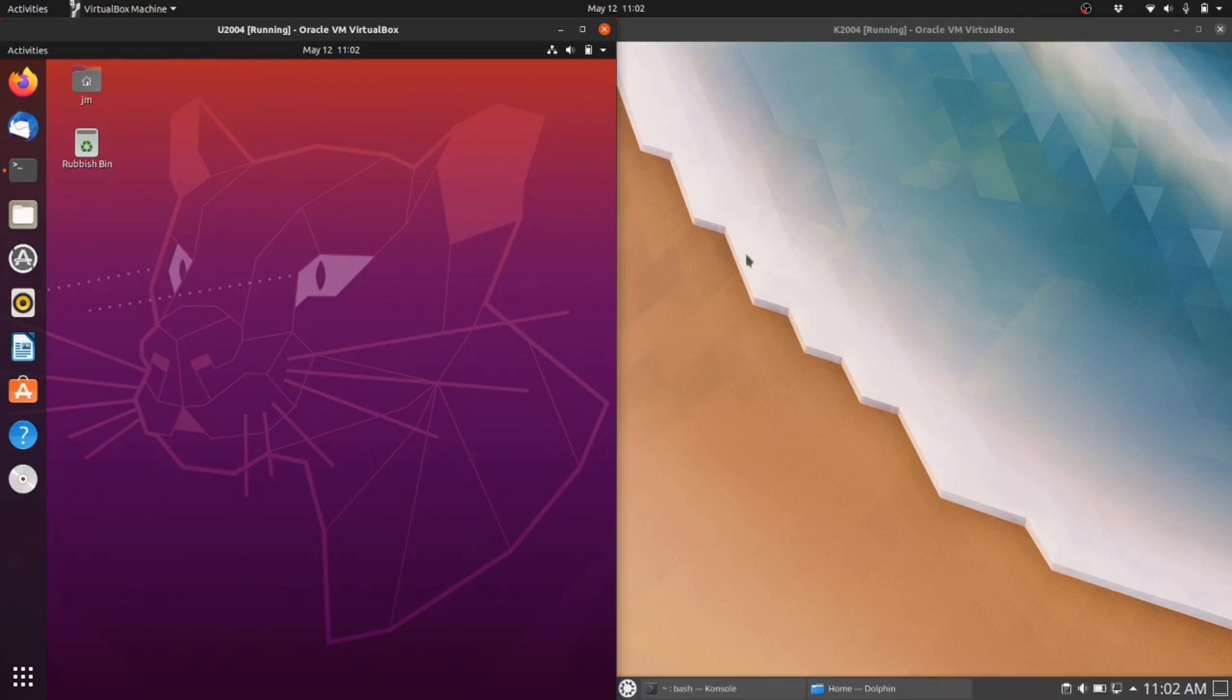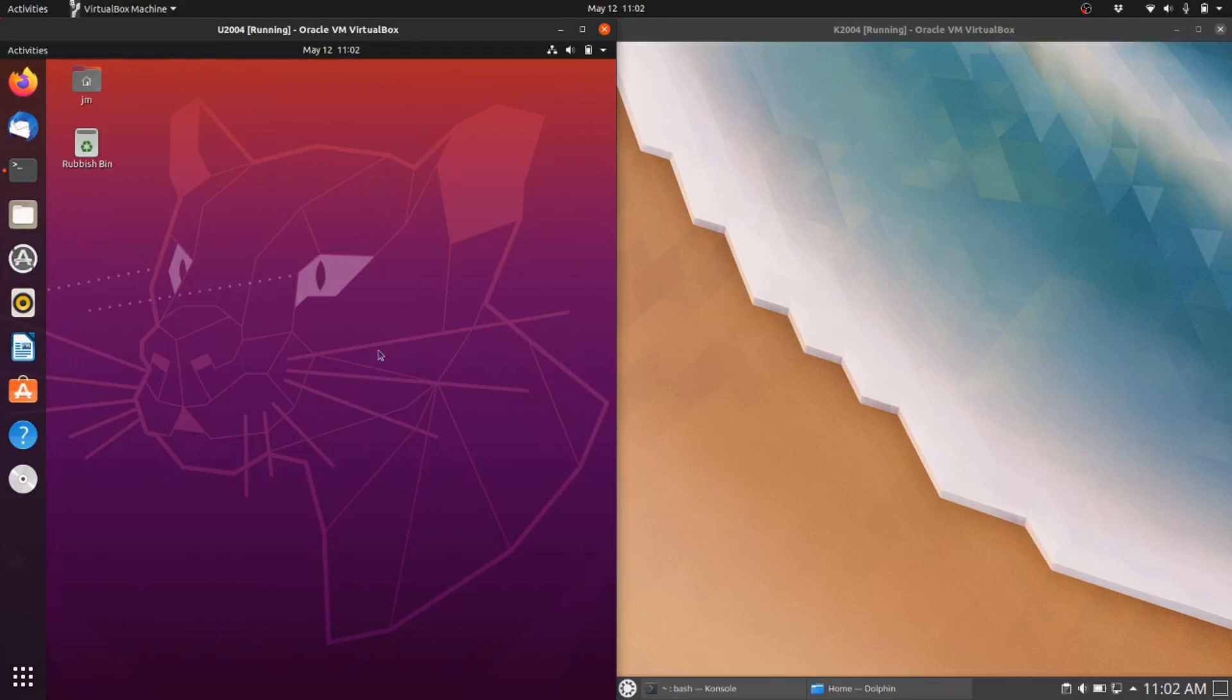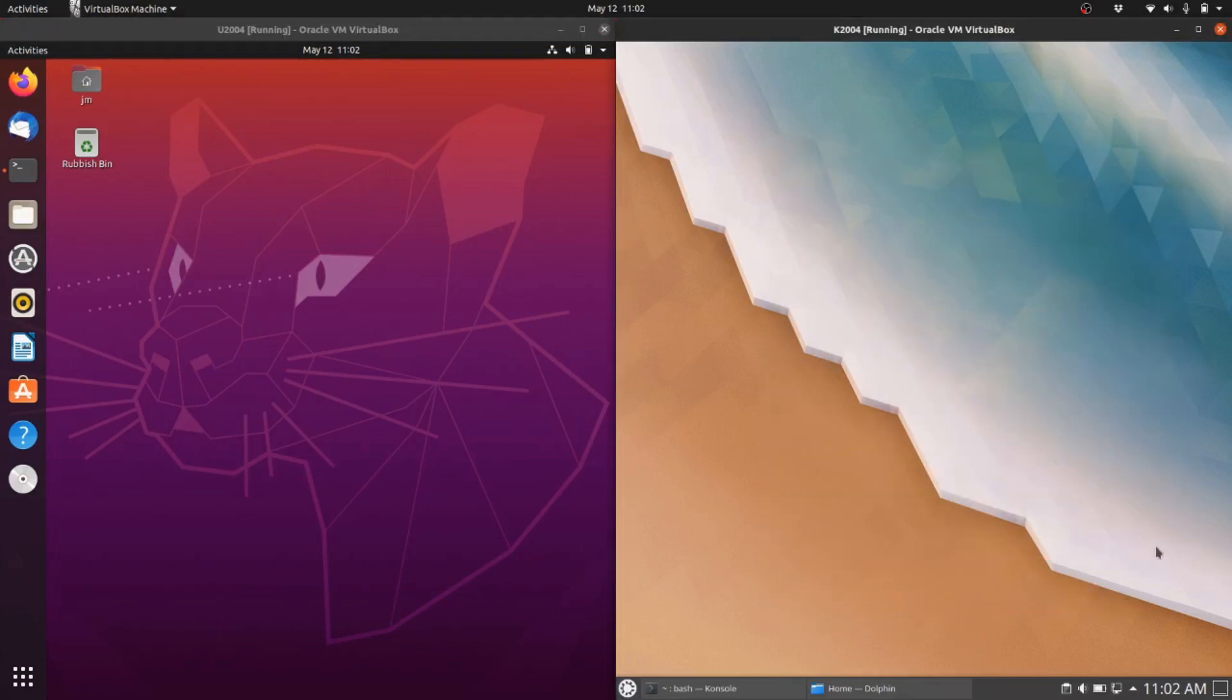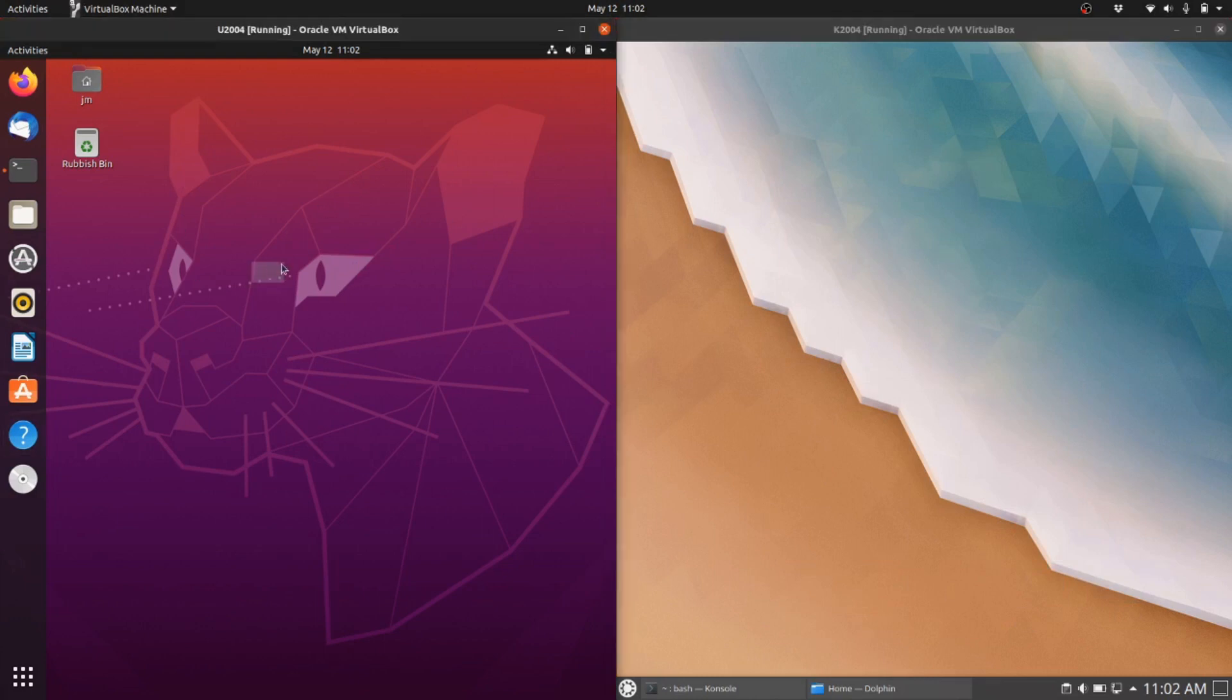Good day YouTube. This is just a bit of a quick video to show you some of the resource differences between Ubuntu 20.04 on the left and Kubuntu 20.04 on the right. Same basic distribution apart from the desktop environments, but let's get into it.